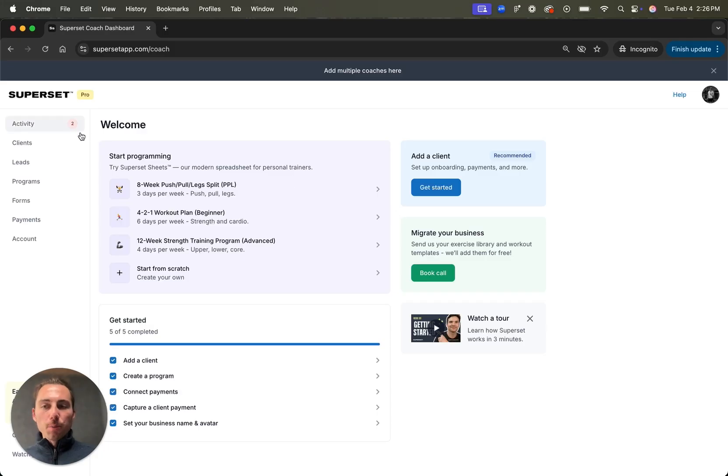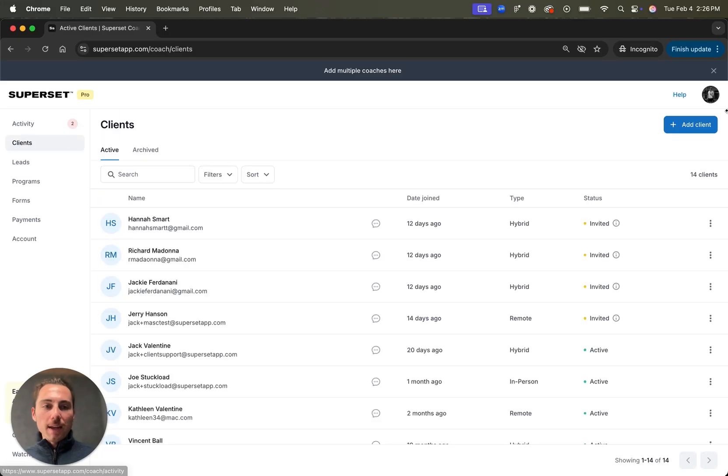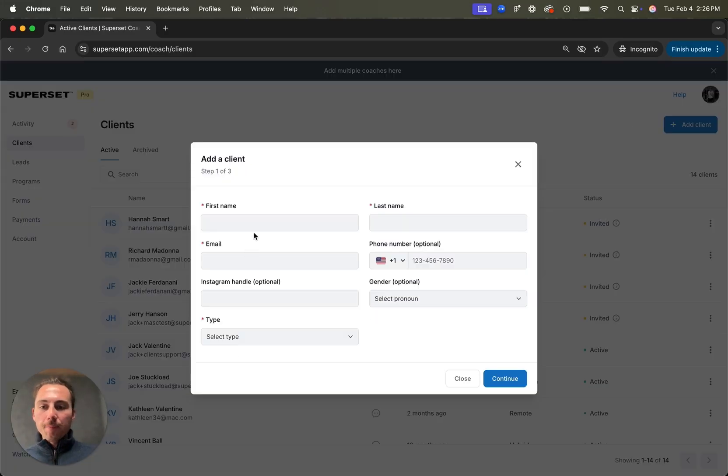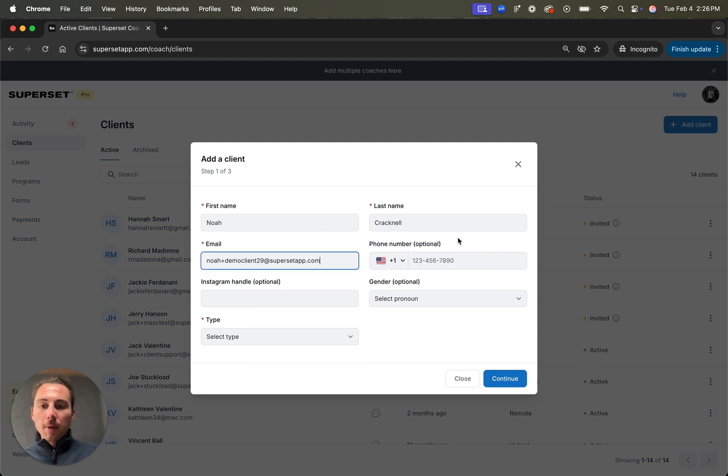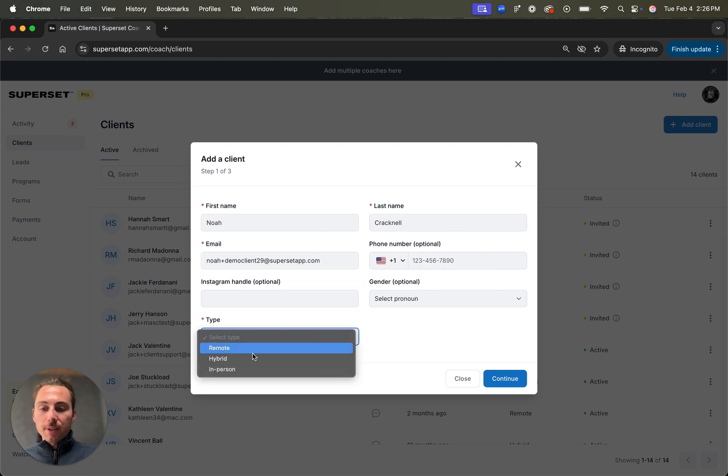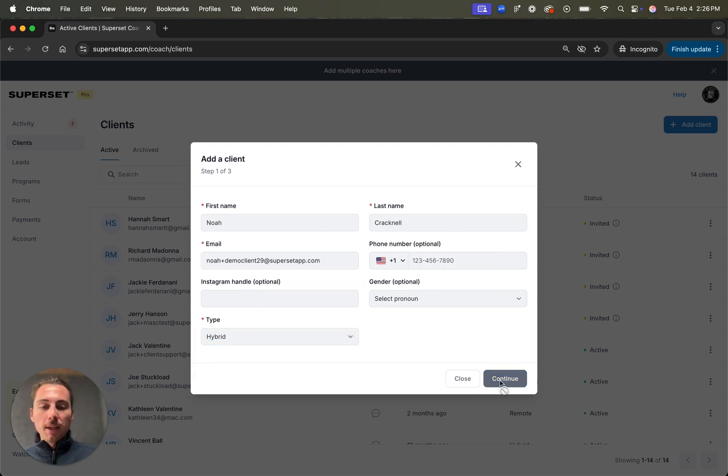To add a client in Superset, head over to the Clients tab, tap Add Client, enter a first name, last name, and email. You have the option to add a phone number, Instagram handle, and gender as well. I'll select the type, choose hybrid, click Continue.